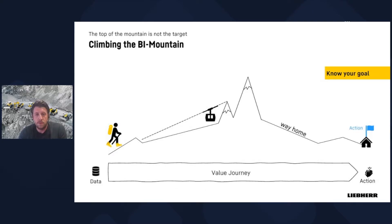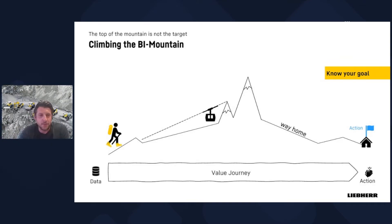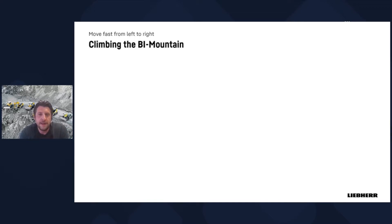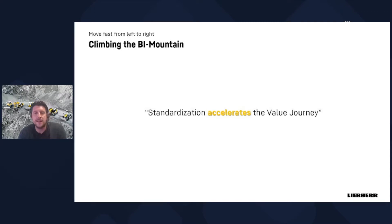Know your goal: climbing a mountain is not the target itself — coming home is. At Liebherr we're still somewhere between summits and don't know how big they'll be, but we know we want to come home. The first conclusion: standardization is a movement from left to right. It's not the target — it's a method of accelerating the value journey in terms of speed and quality.